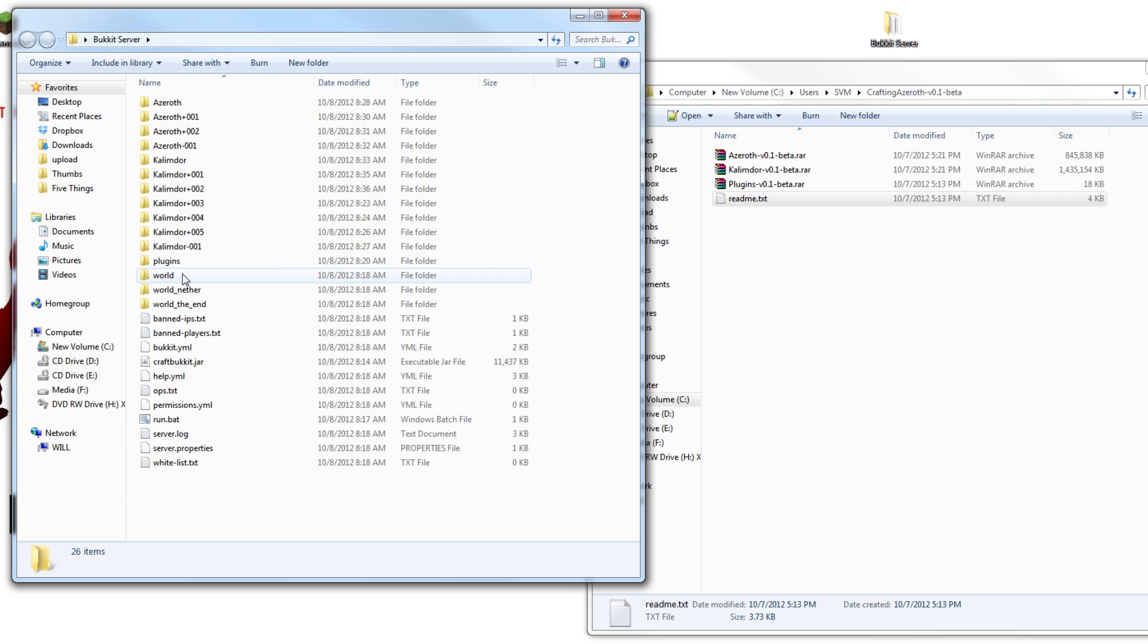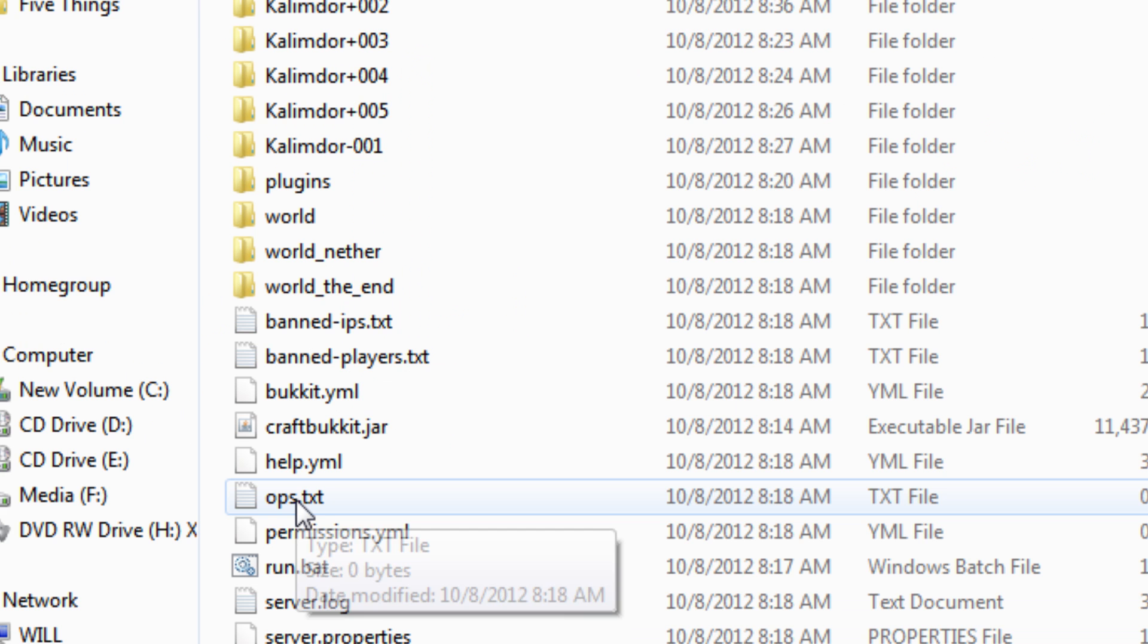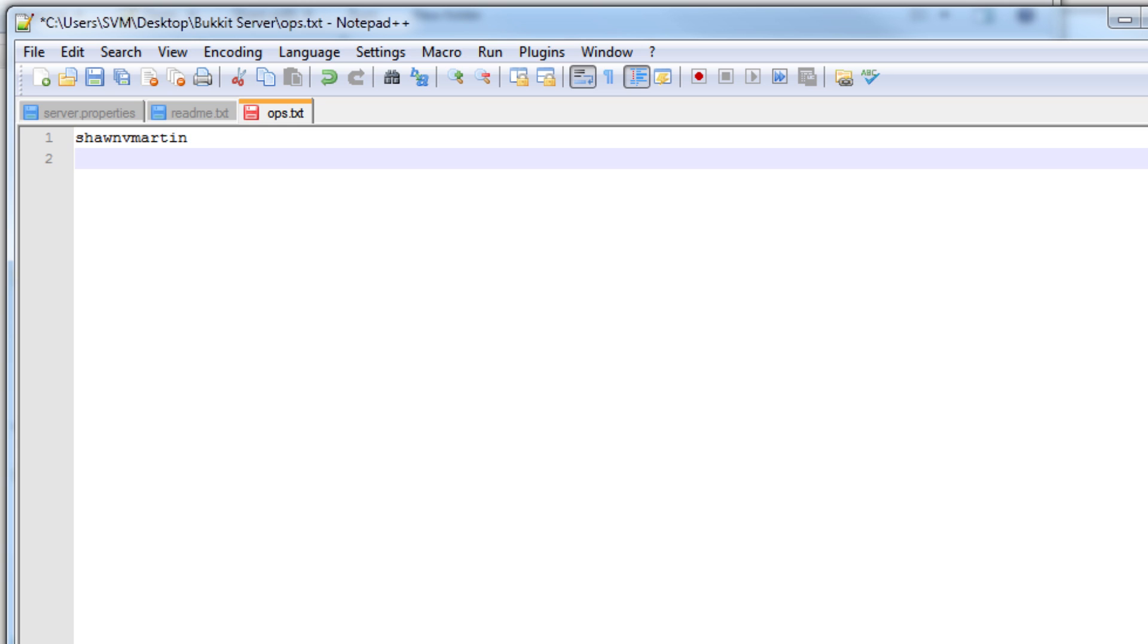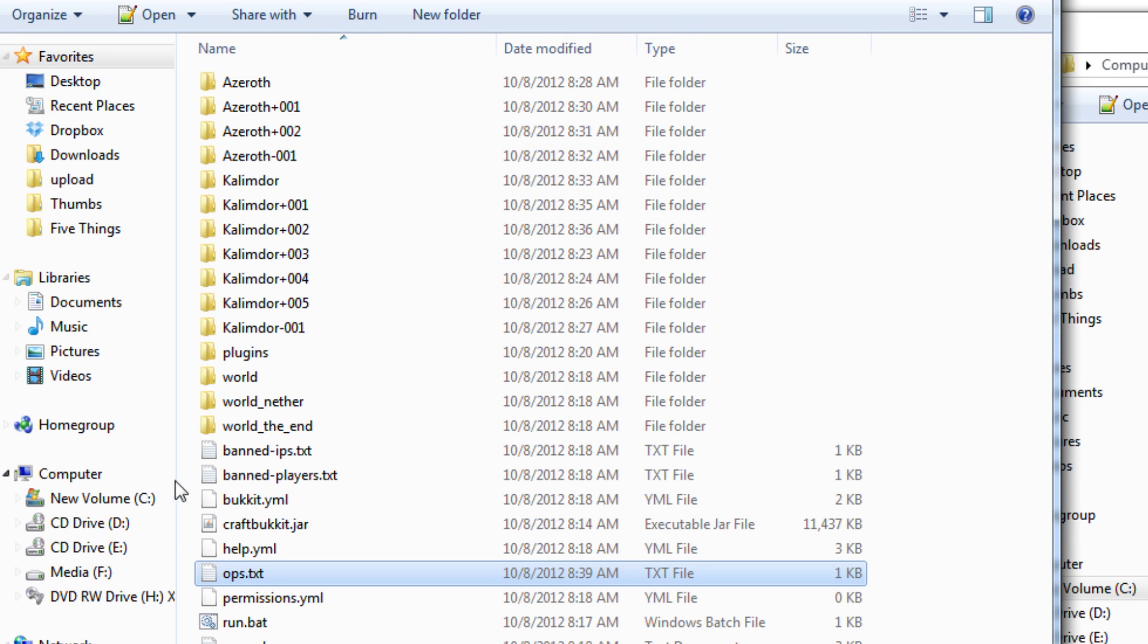There's one more thing that you might want to do before you start this up and running, and that is add your username to the ops file. My Minecraft username is seanvmartin, so I'm going to go ahead and do that, save the file, and close it.